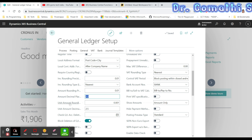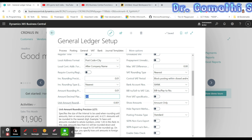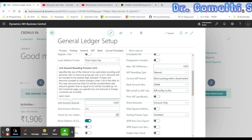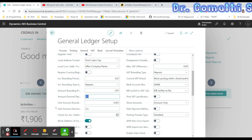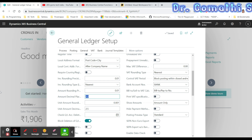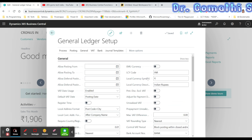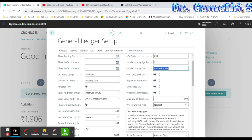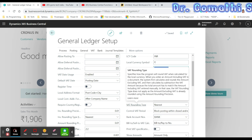Unit Amount Rounding Precision specifies the size of the interval used when rounding unit amounts — that is, item prices and resource prices — for each unit in LCY. Unit Amount Decimal Places specifies the number of decimal places to show for unit amounts. The Local Currency Symbol and Local Currency Description appear based on the LCY Code setting.